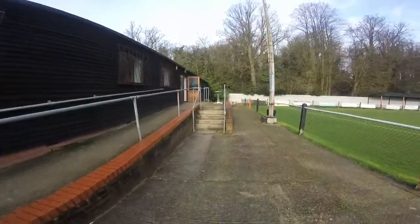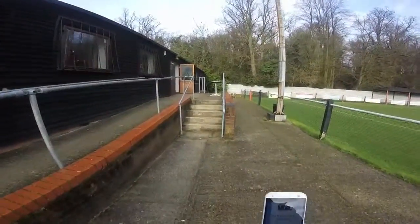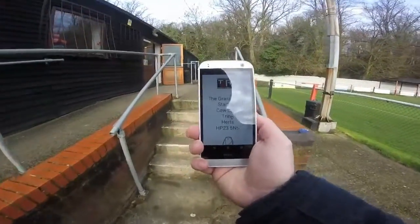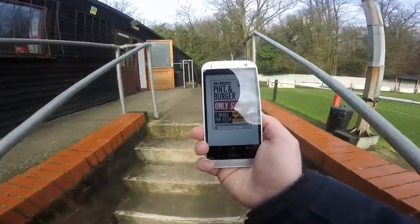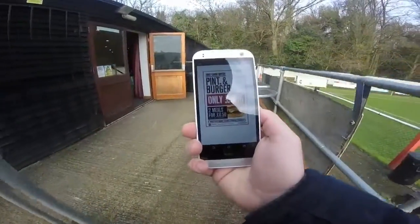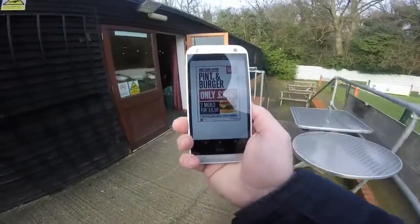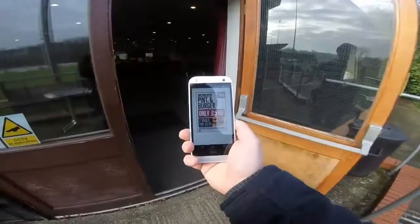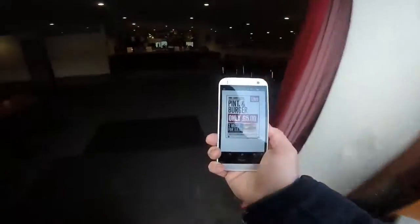Half time is here so most people will take a little walk. This is an ideal time to utilise beacon number 3 and number 4. Here is a special offer for a beer and a burger, or perhaps an ideal way to launch a new food range.